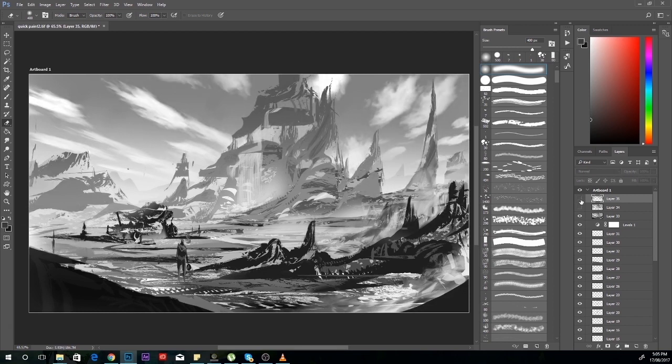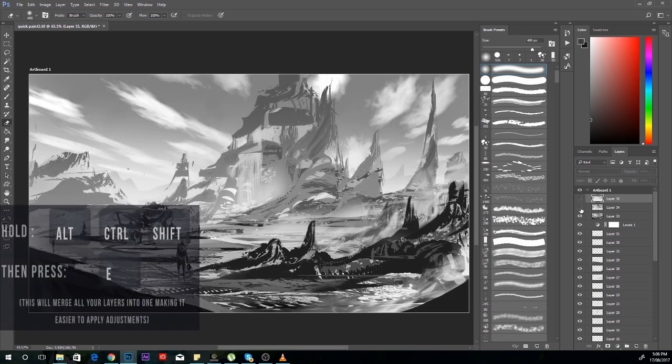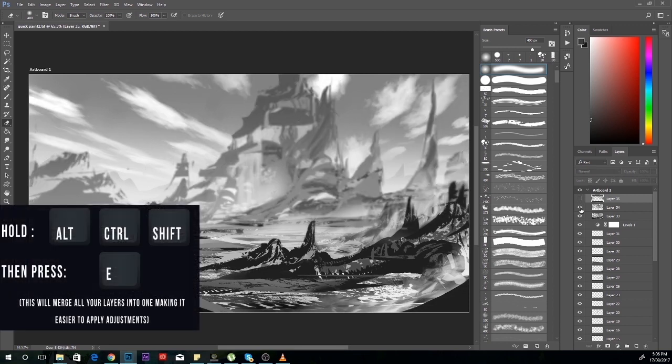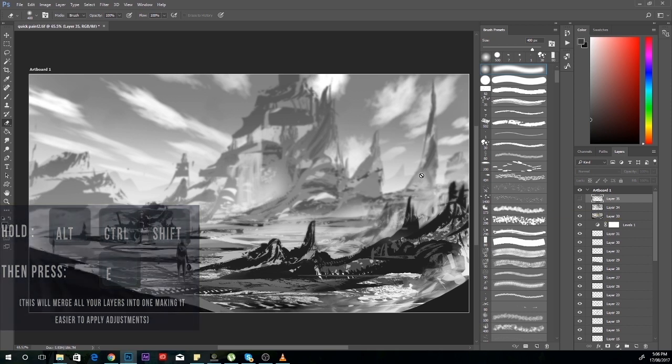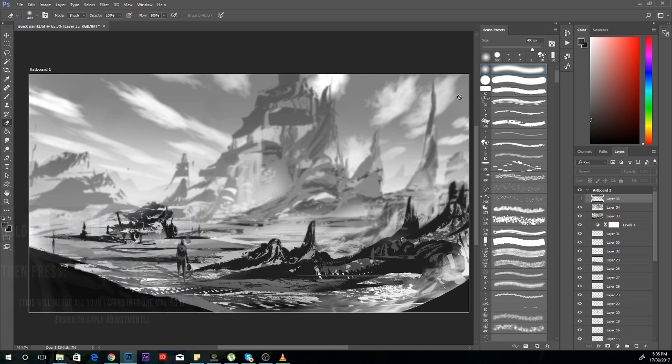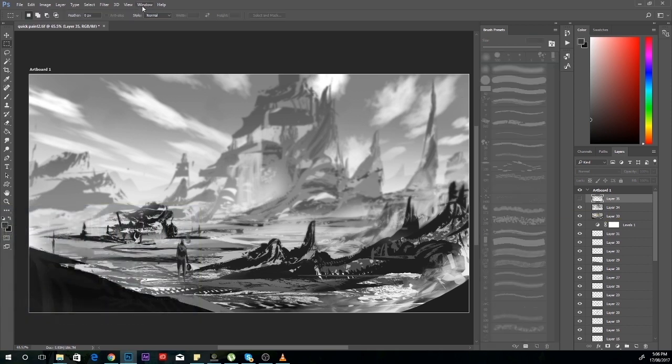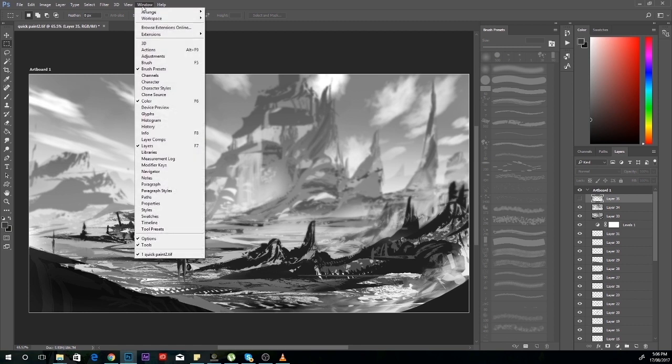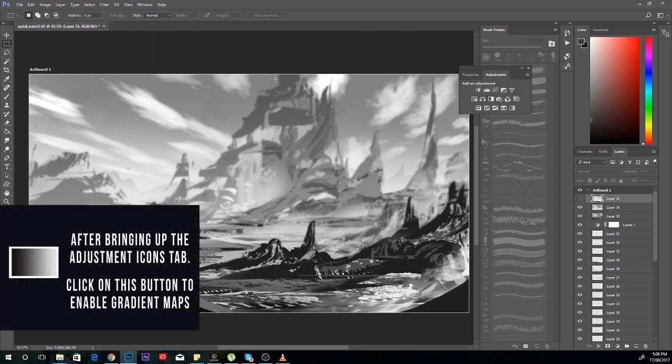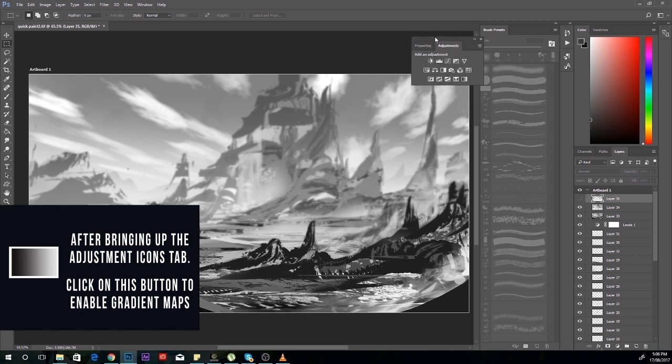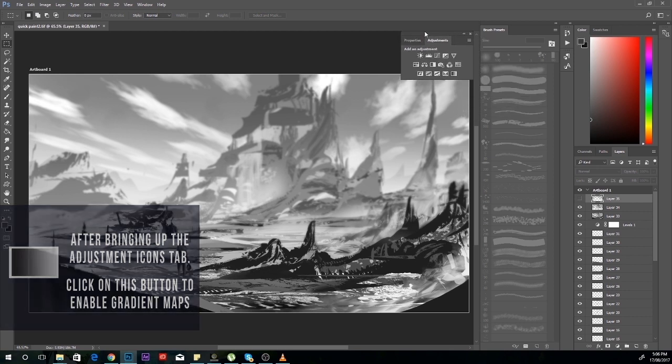Lastly, create a new layer and then press Alt, Ctrl, Shift, and E again. This prepares us for gradient mapping, which can be brought up by going to Windows at the top and going to Adjustments. This brings up a menu where you click the bottom right button.